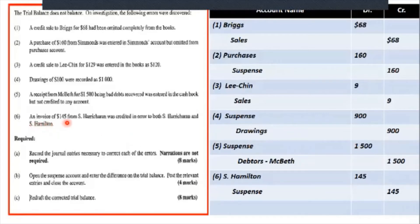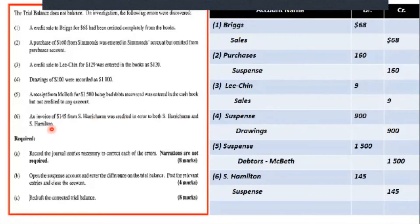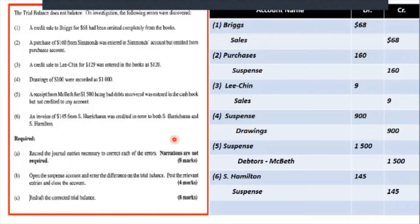An invoice of $145 from S. Haricharan was credited in error to both S. Haricharan and S. Hamilton. Both of them were credited, which is like a single entry. Although split between two accounts, it's still credited only, so it takes the suspense account. We need to remove it from Hamilton's account only — we can leave it in Haricharan's account. So we debit Hamilton and credit suspense $145.